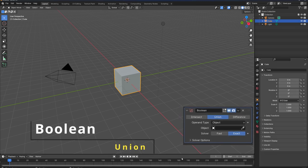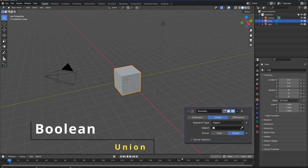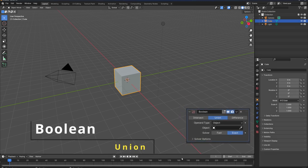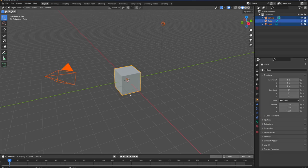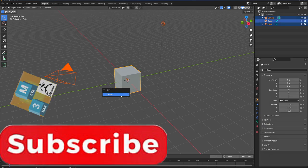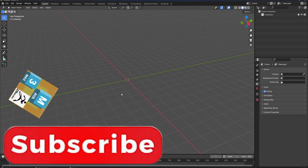In this tutorial we're going to be going through Boolean and especially the union function in Boolean. Let's simply tab in with A here and delete everything.